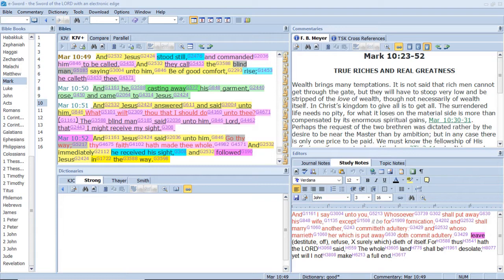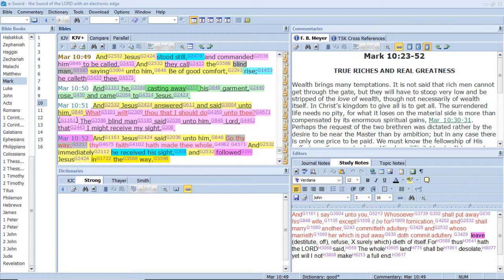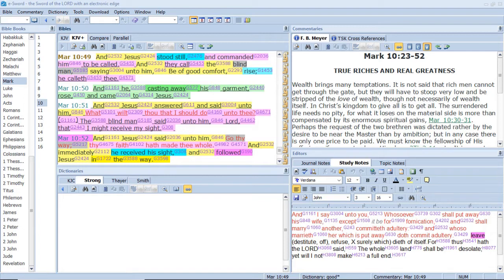As a dream when one awaketh, So, O Lord, When thou awakest, Thou shalt despise their image. Thus my heart was grieved, And I was pricked in my reins. So foolish was I and ignorant, I was as a beast before thee. And he, casting away his garment, Rose and came to Jesus. Thou shalt cast them away As a menstruous cloth. Thou shalt say unto it, Get thee hence. And Jesus said unto him, Go thy way, Thy faith hath made thee whole. And immediately he received his sight, And followed Jesus in the way.